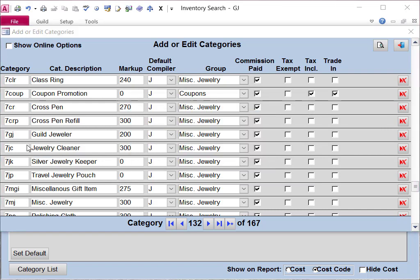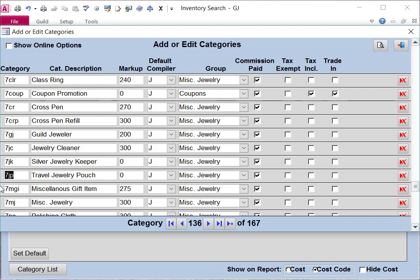Besides editing an existing category, you can also delete a category if it's not appropriate for your store. So if you don't want this 7JP, you just click the little red X to the right of that category.